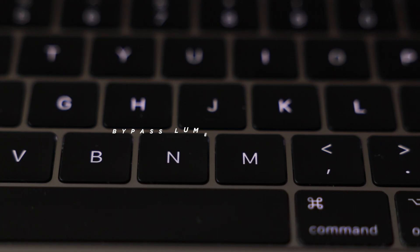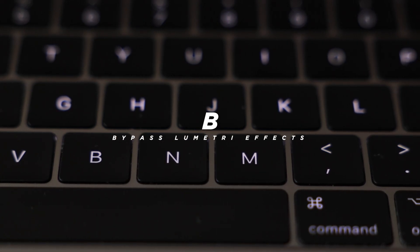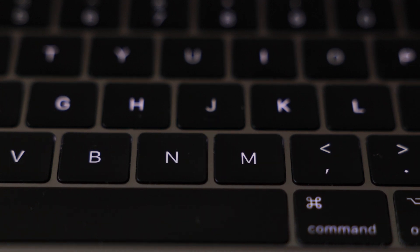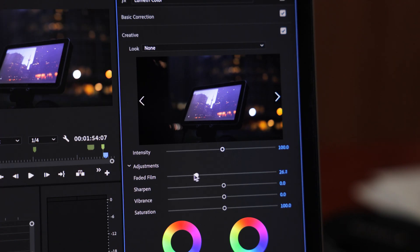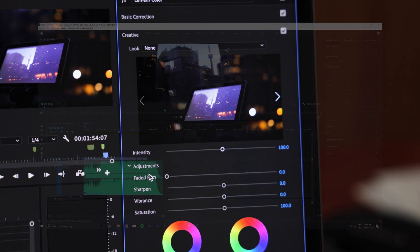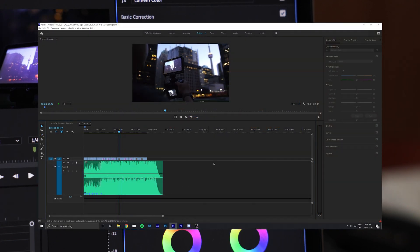Number six is a simple and useful one if you're doing color grading and need to show a before and after of your grade. This key is actually not set by default, so you'll need to navigate to the keyboard shortcuts panel.